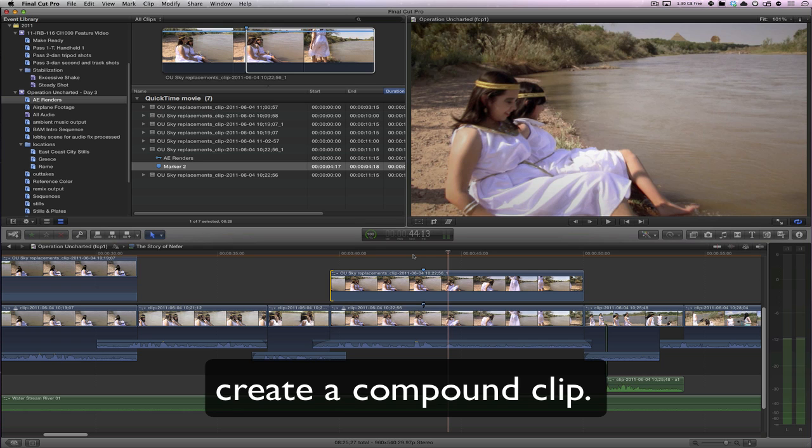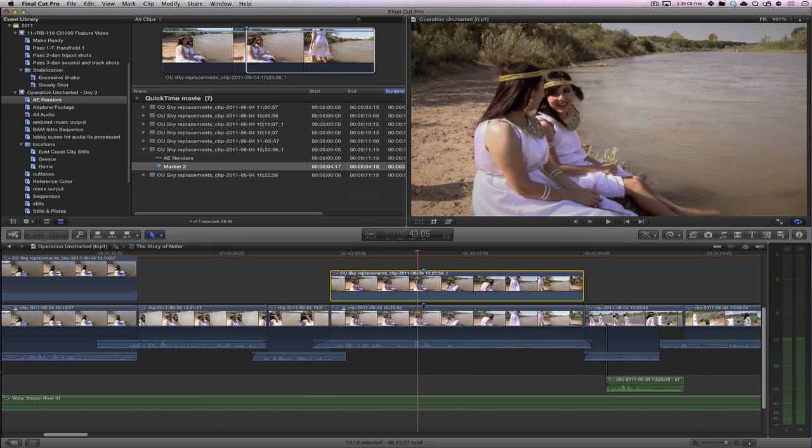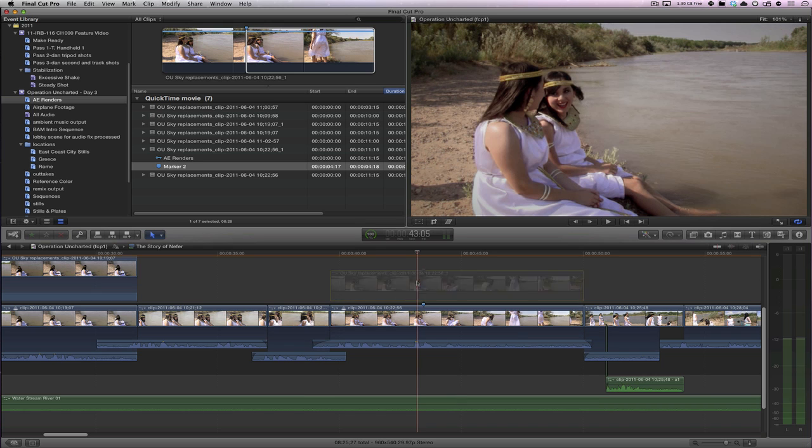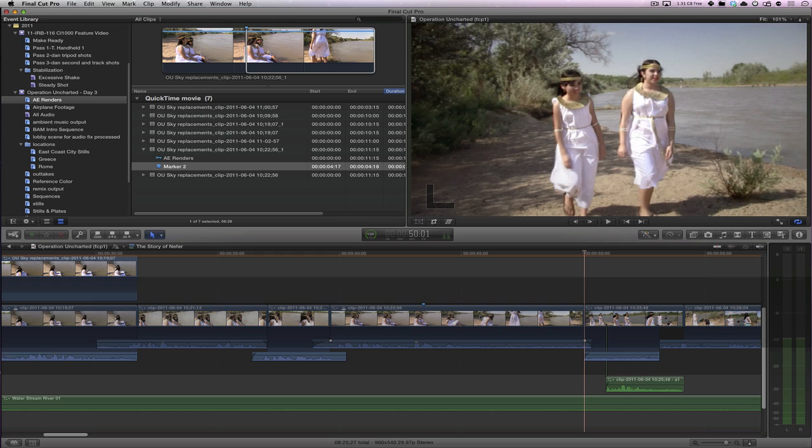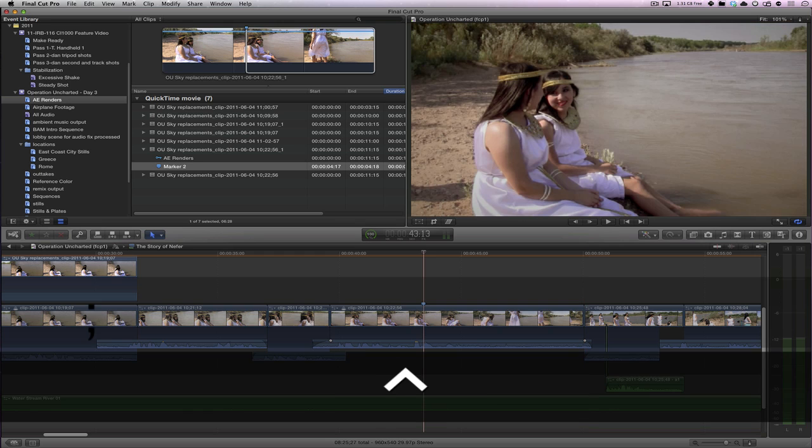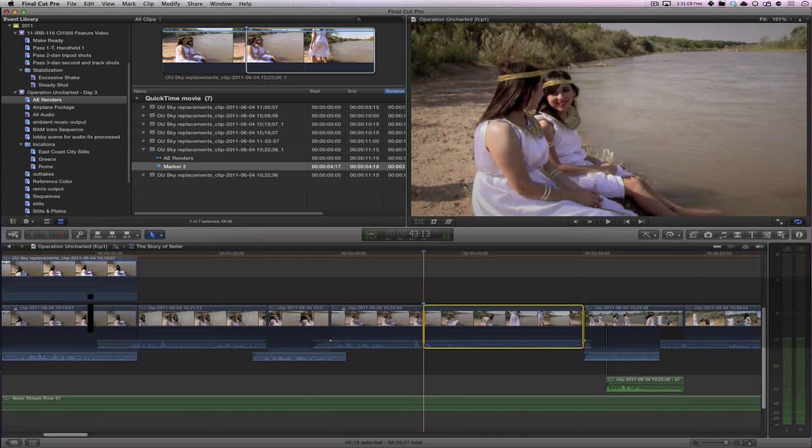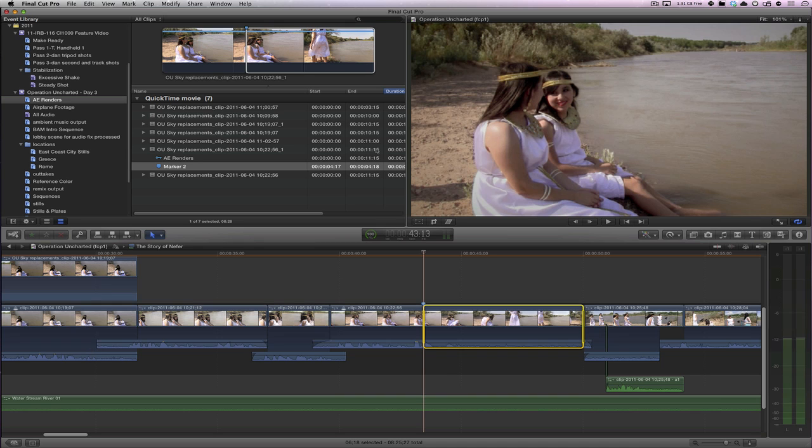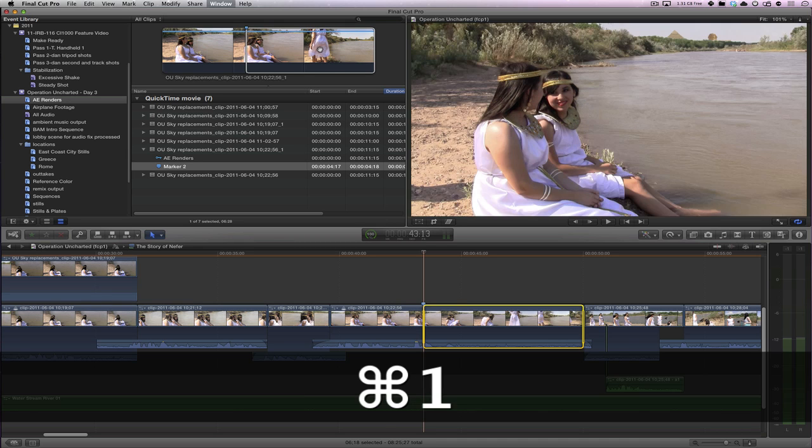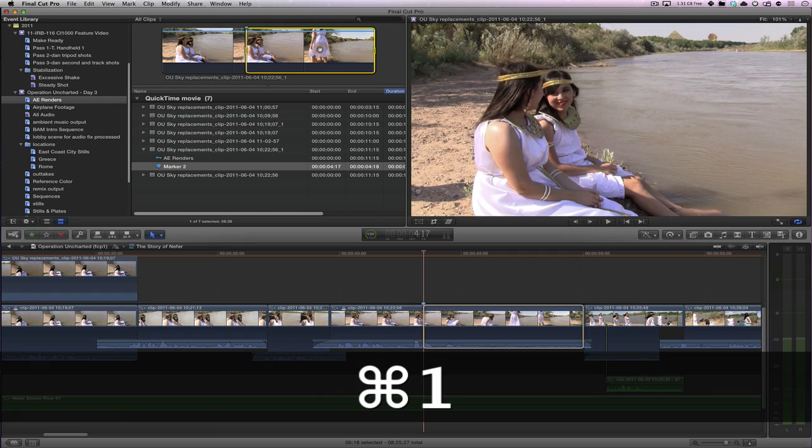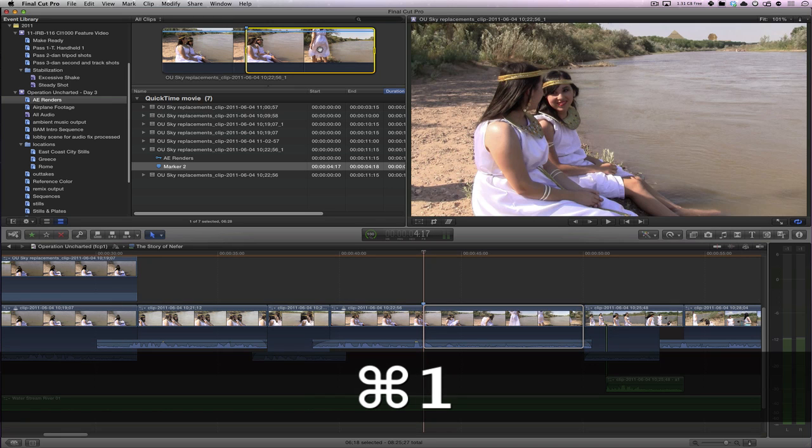Now, one other way you might need to do this is replacing on the primary storyline instead of a connected clip. So let's go back to our marker here by hitting control semicolon. And now let's hit in again. And this time we still have it selected in our browser. But let's just double check that we have everything correct by toggling command one and command two.